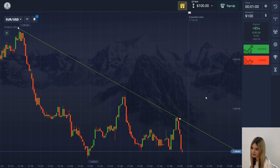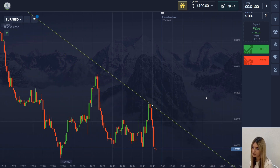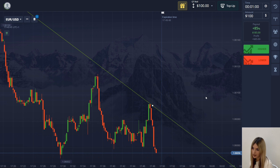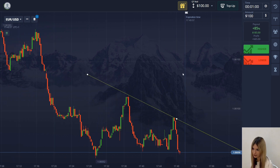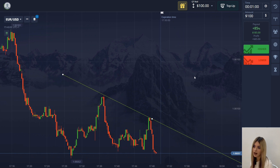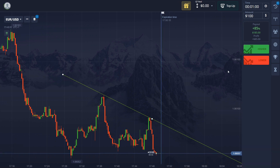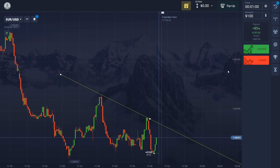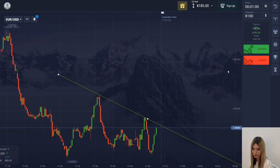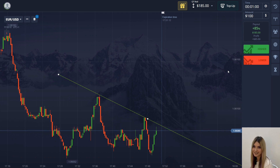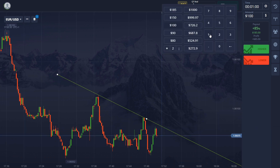Let's analyze the first market situation. We have a downtrend and after the trend line test the chart showed a strong decline almost to the lowest point on the chart. I will try to take the upward movement from this point and I go up with 100 dollars for one minute. The entry point was chosen well and we made a profit.